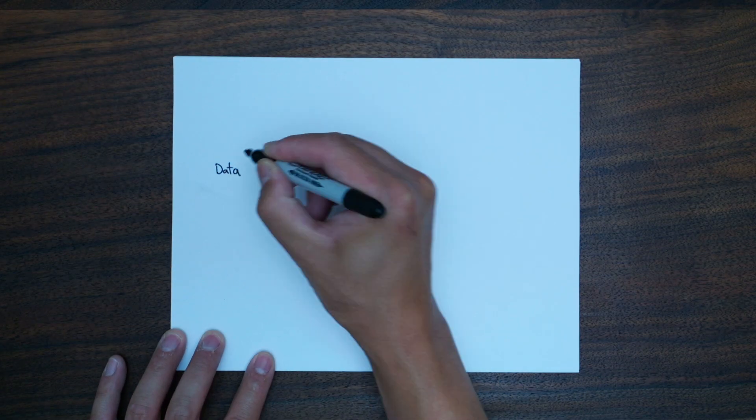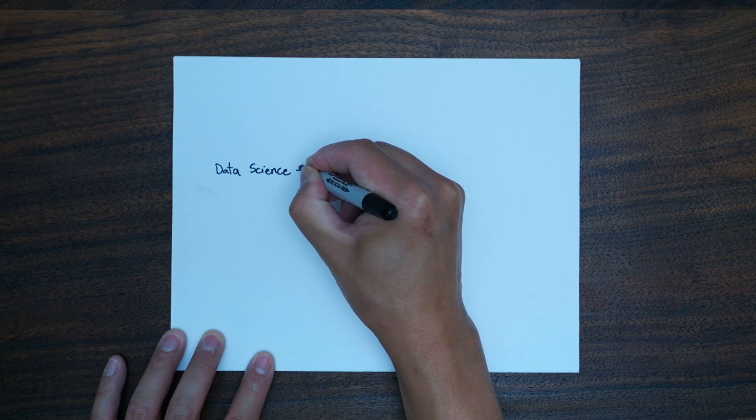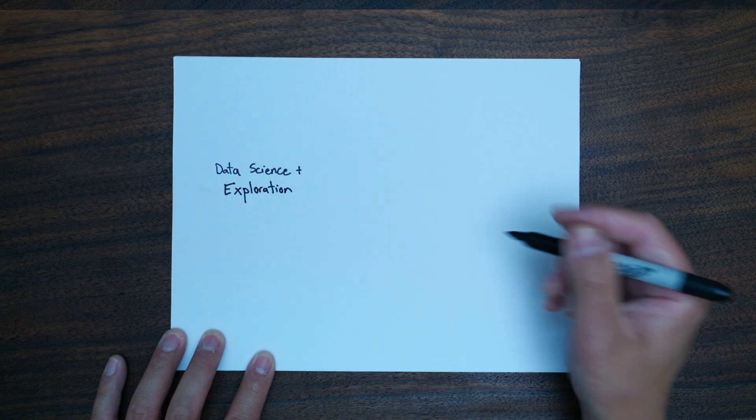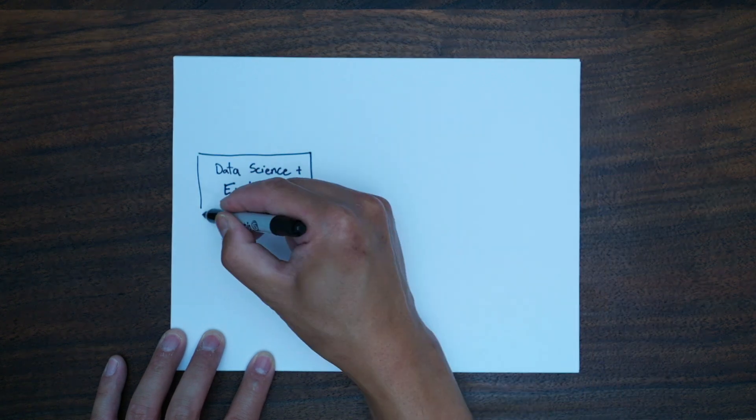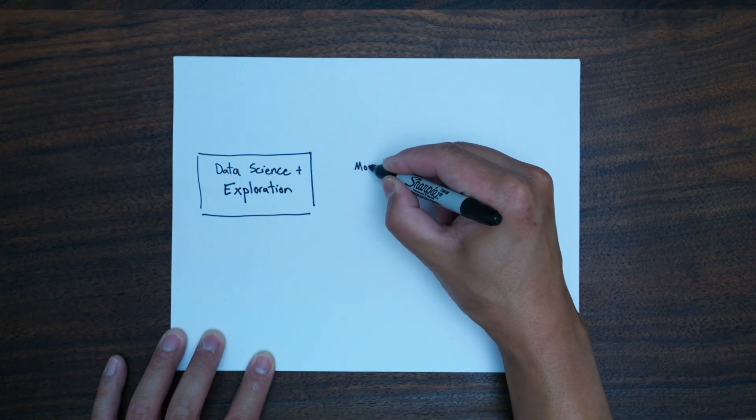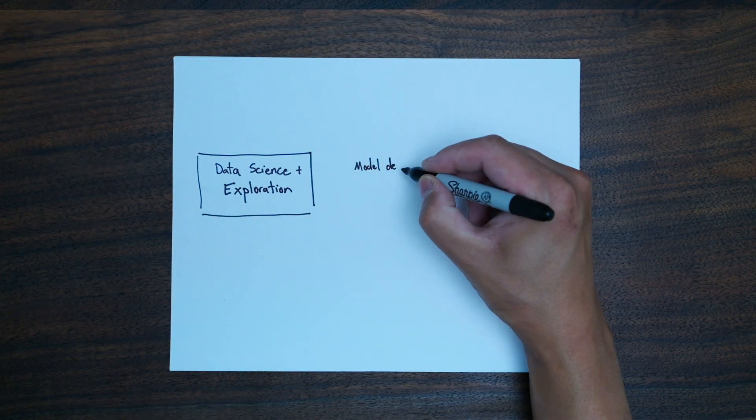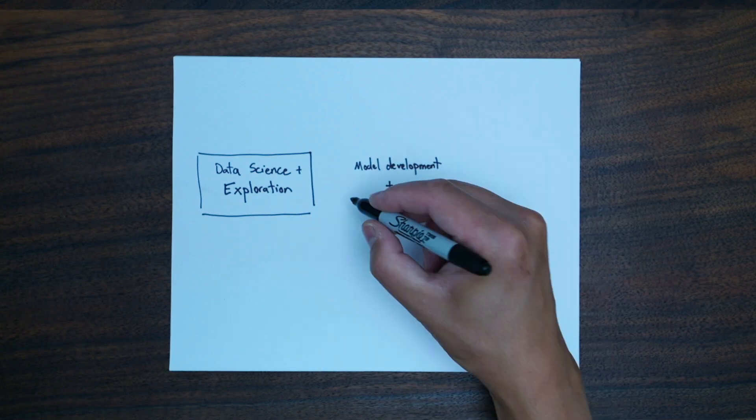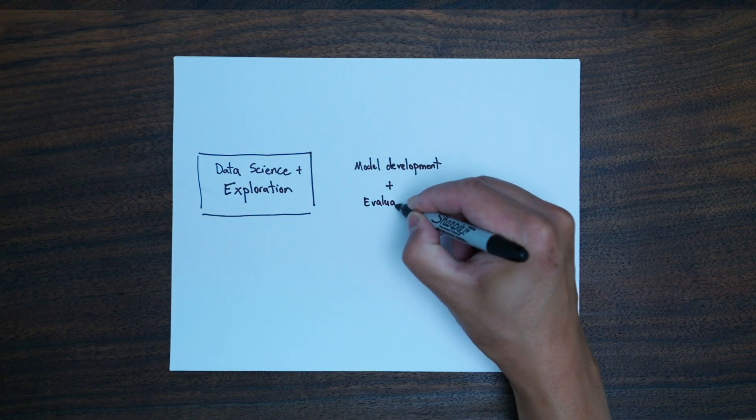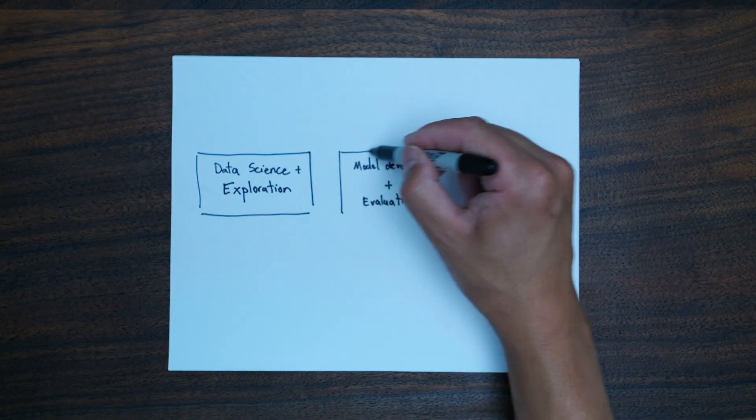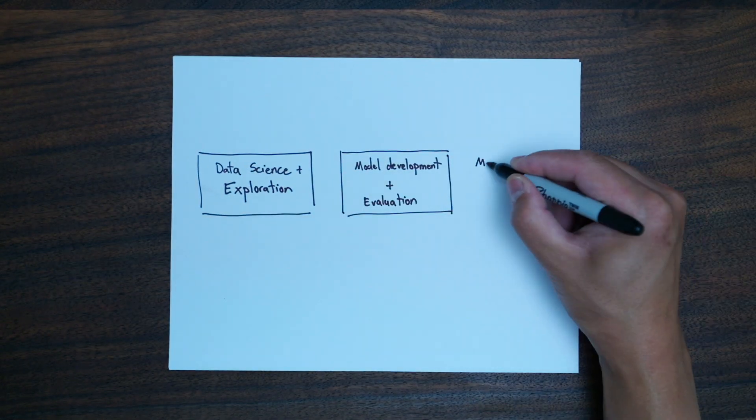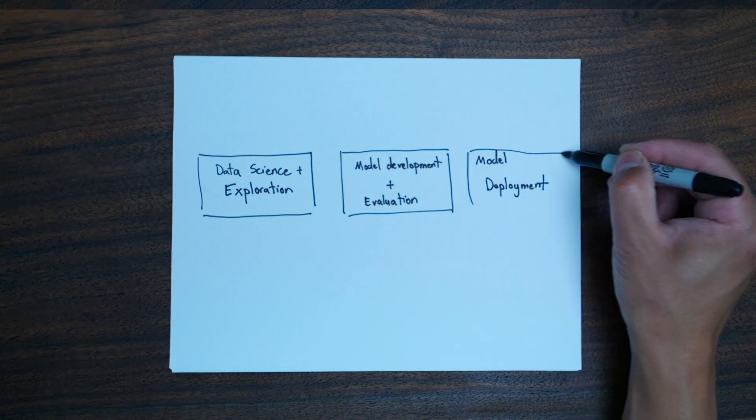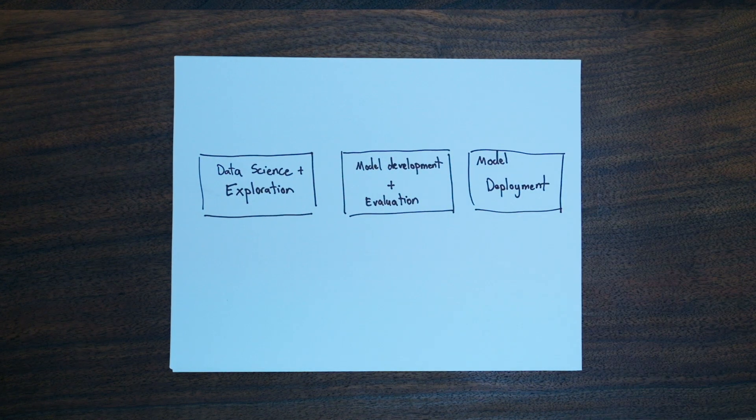Let's talk first about what the data science process is in the AI lifecycle. In the AI lifecycle you do data science and exploration, then model development and evaluation, and then finally model deployment.